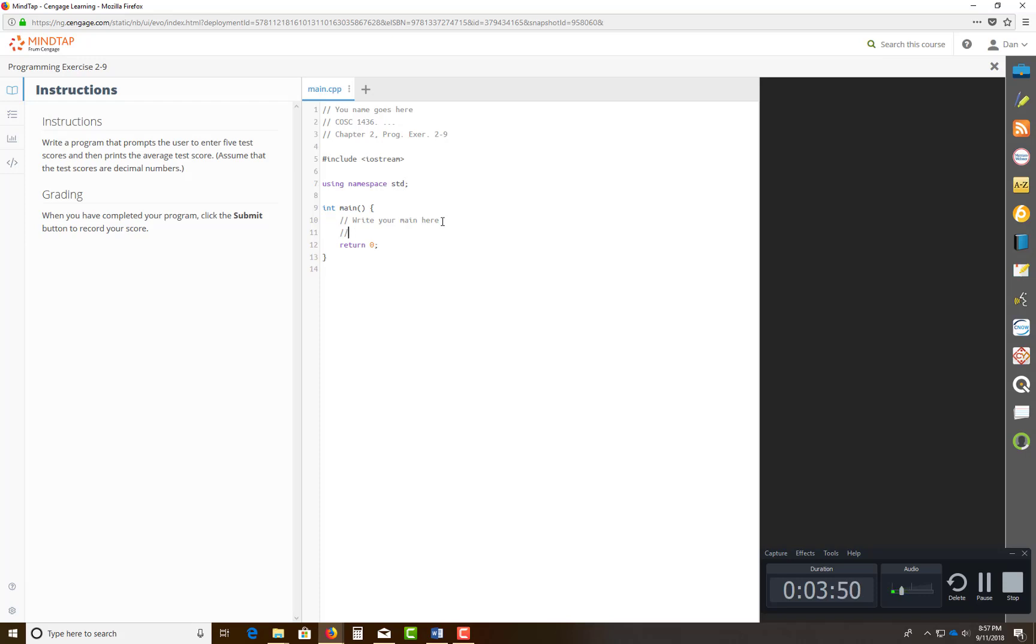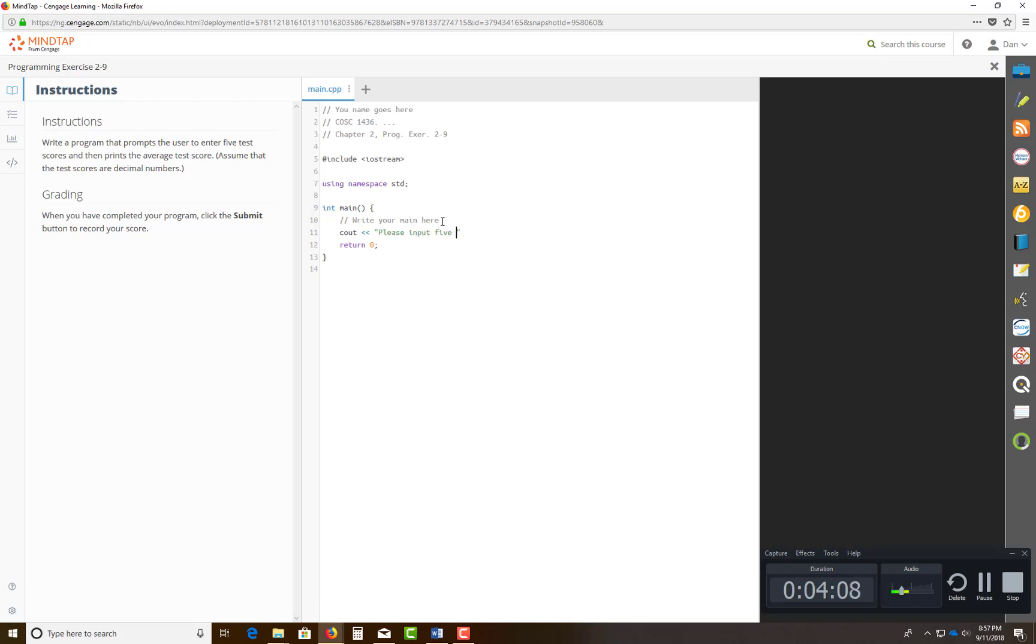So here's what we need to do. I'm gonna walk you through this. So we need to prompt the user, cout. That's called your stream insertion operator. You're gonna prompt, put in a quote. You're gonna say, please input five test scores separated by a space. And you can put a little space here. Move your cursor on the other side of that.